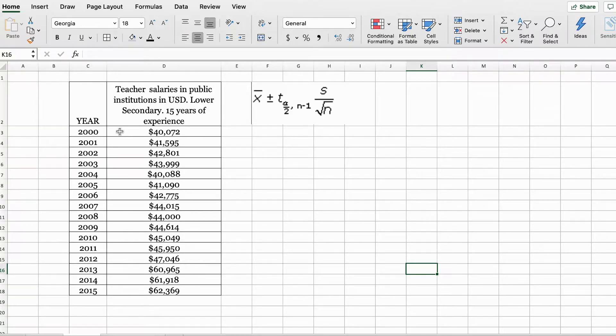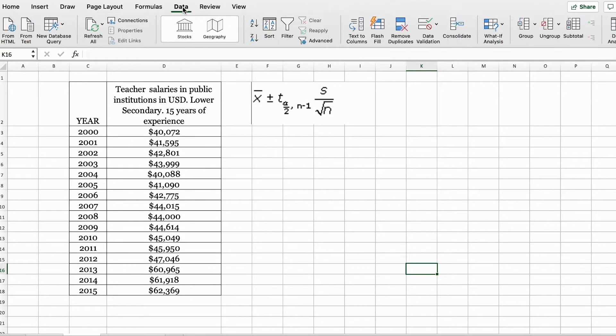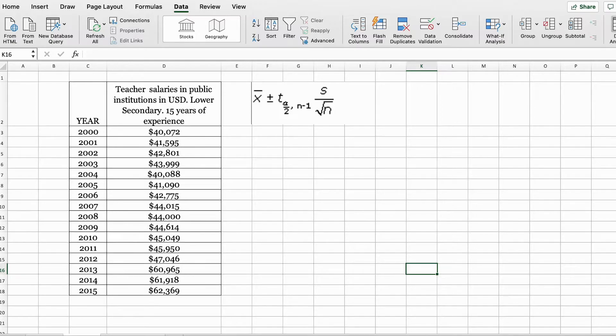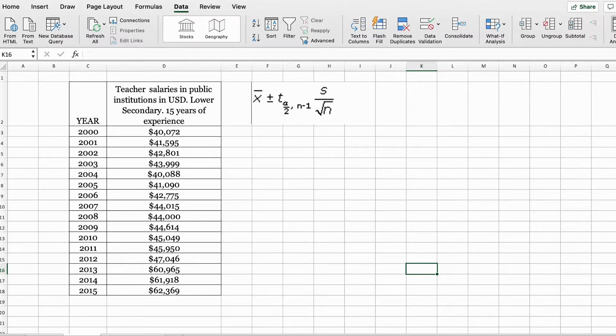In order to get started, first under the data tab on the right-hand side, you need to make sure you have the data analysis tool. If you don't see it under your data tab on the right-hand side, then please check out this video that I have uploaded, which shows you how to add the data analysis toolpack in Excel. I'll put the link right here.